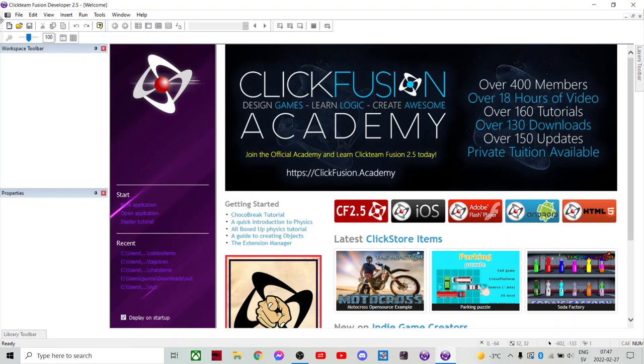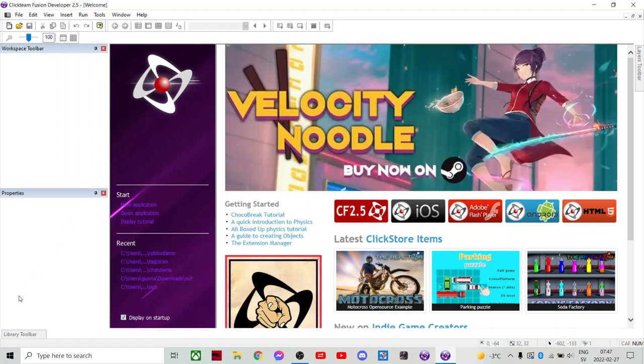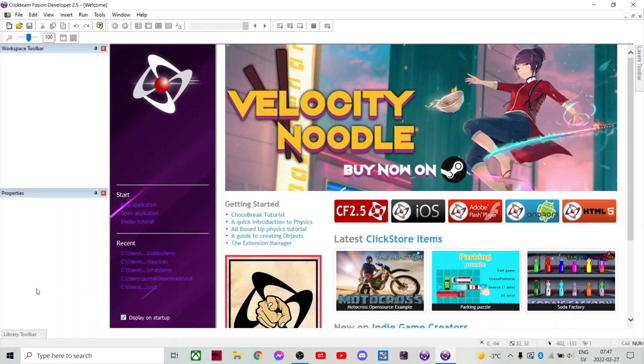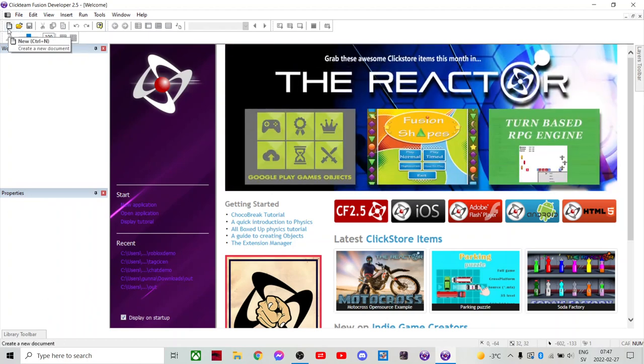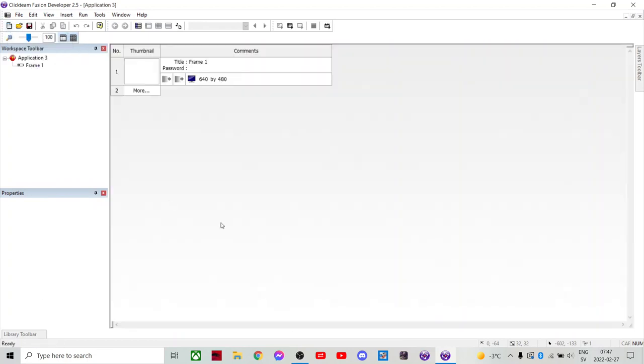I'm on Clickteam Developer. I don't think this is gonna work on the free version. No it doesn't, because you need a physics engine. So just get like the standard edition or the developer edition and you'll be set. Anyways, so let's start a new one.